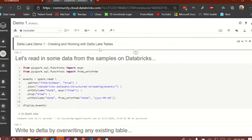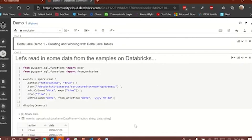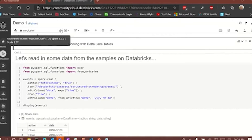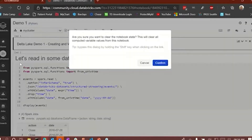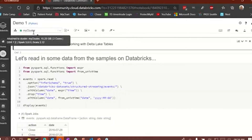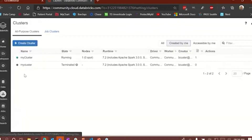With the demo, we're going to look at reading in some data from the sample directory on Databricks, and we're going to read that data into a Delta table. It's very simple to do. The very first thing you want to do is attach your notebook to a cluster. I've got a cluster running right now — I started it before the presentation.